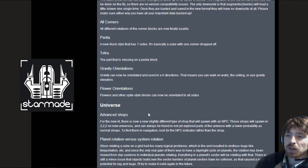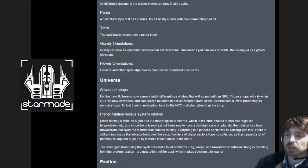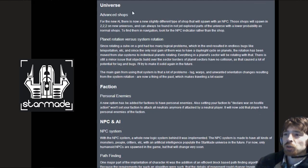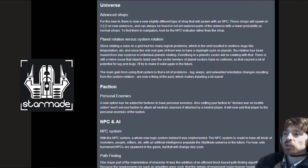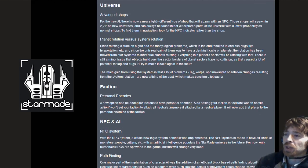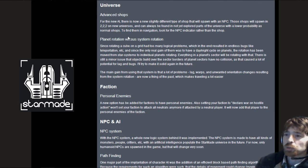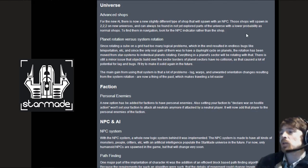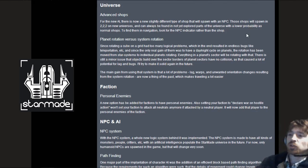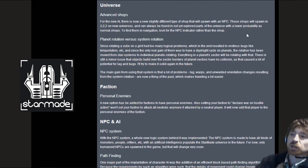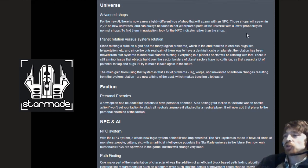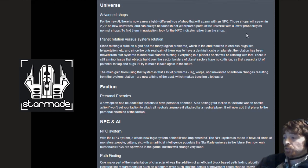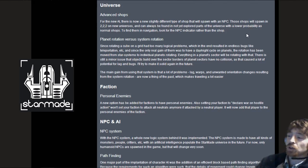Advanced shops. For the new AI there is now a slightly different type of shop that will spawn an NPC. Those shops will spawn in 222 on new universes. In navigation look at the NPC indicator rather than the shop. You can go up to him and buy NPCs.